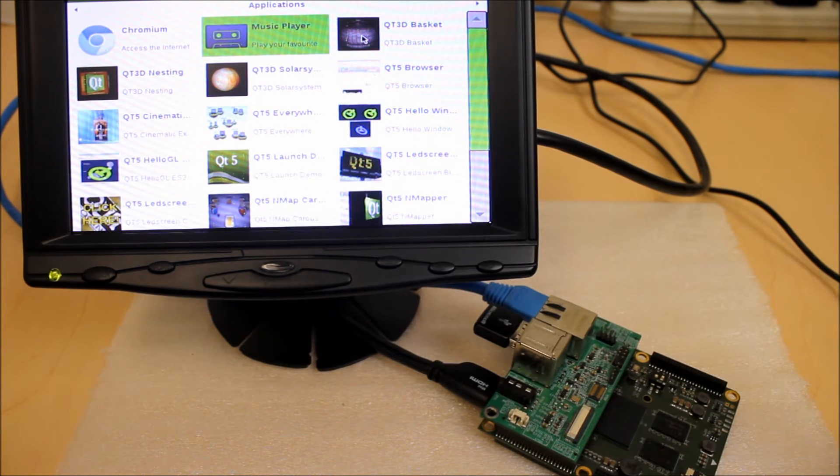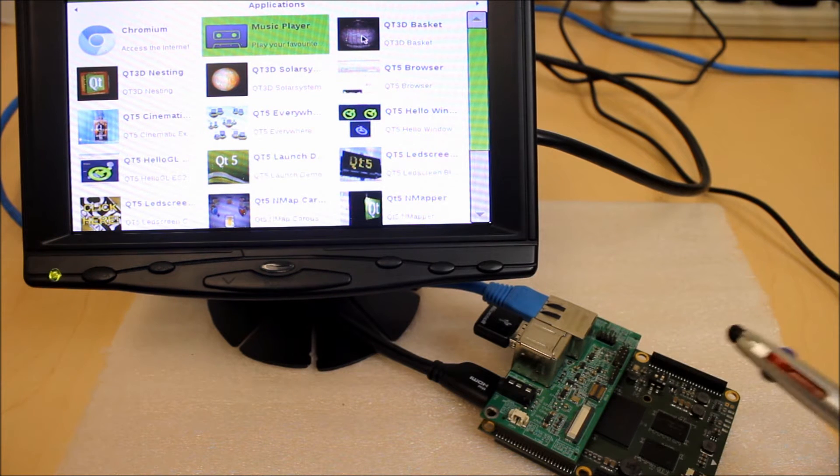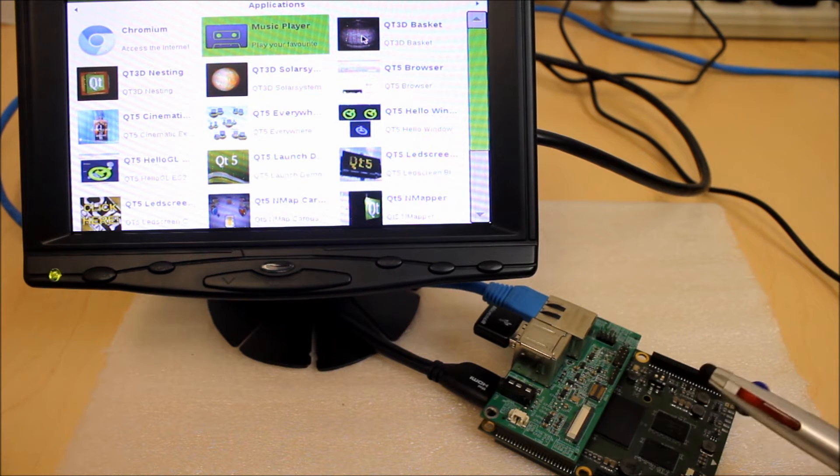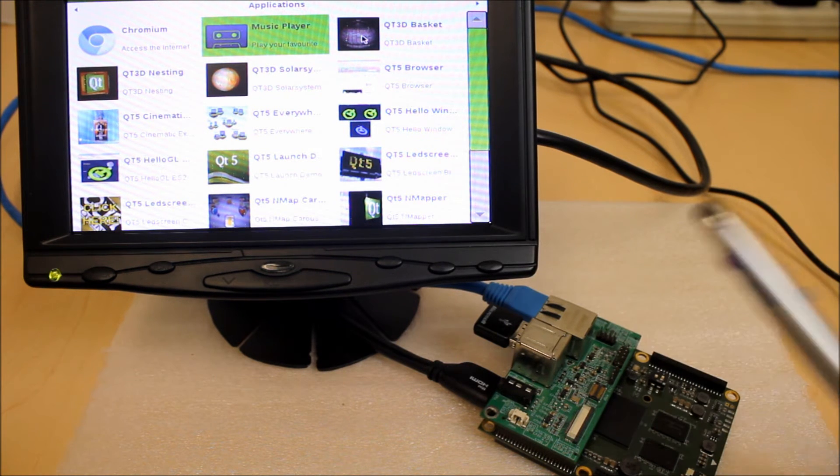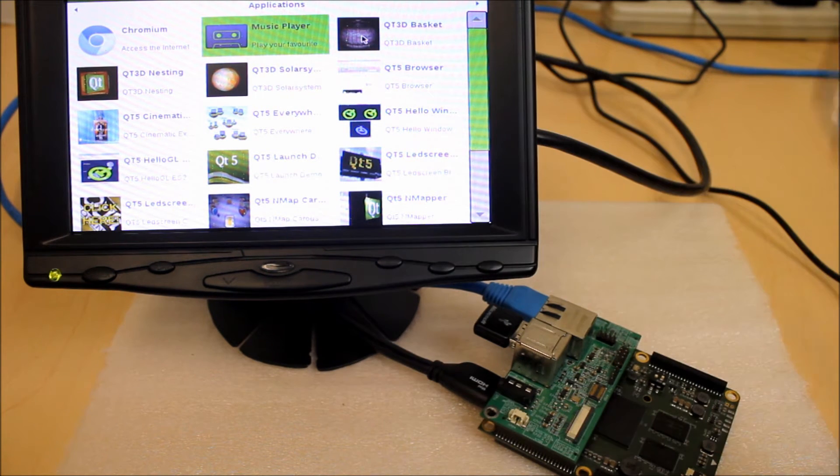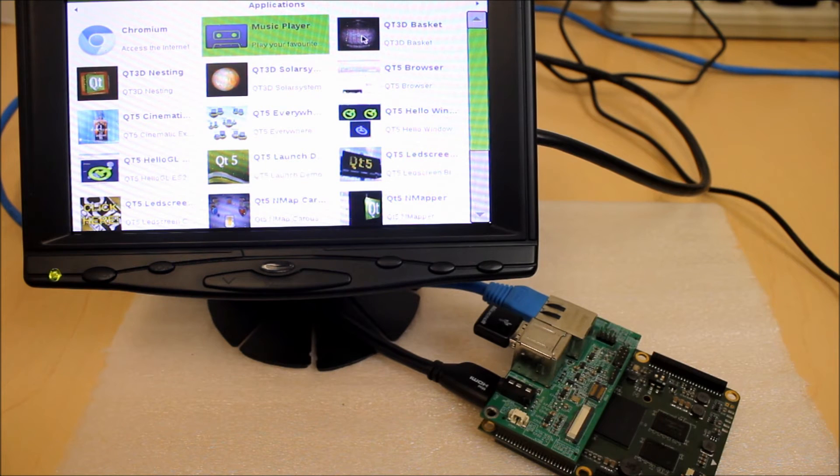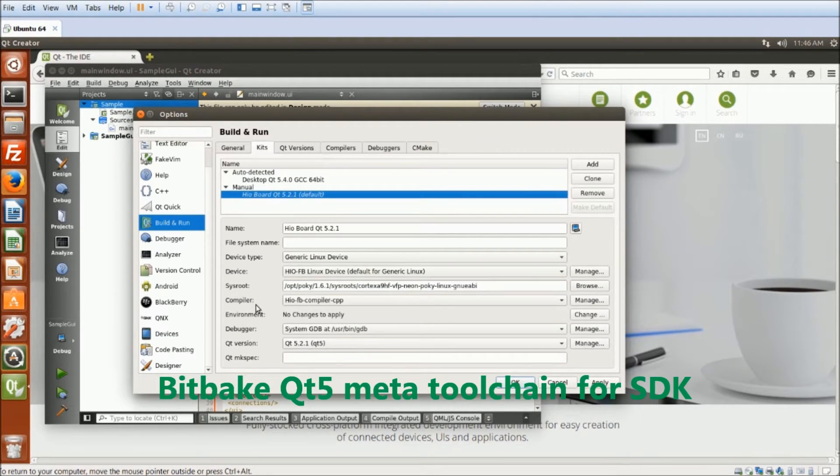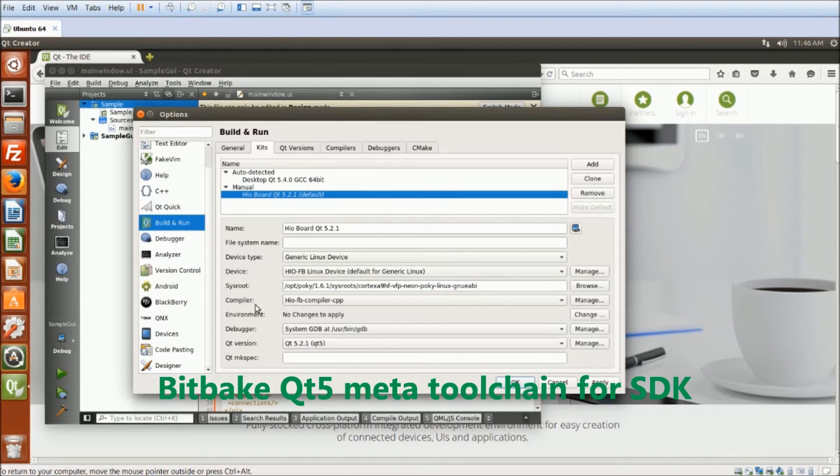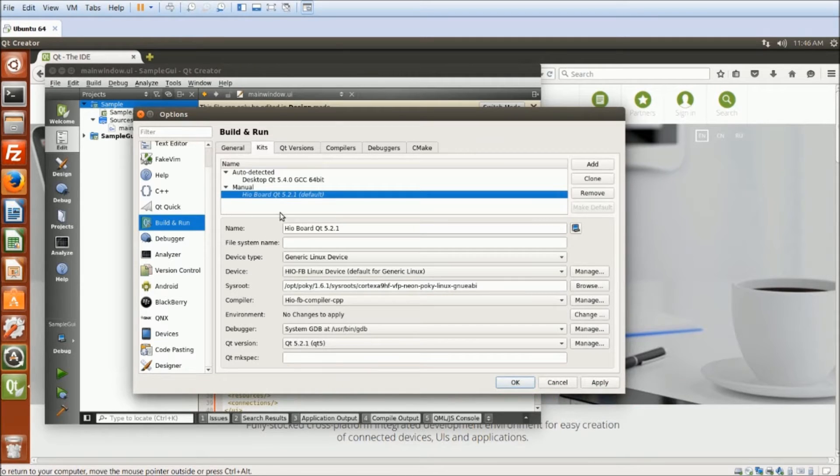The device I'm going to be using is the High-O Starter Kit and I have the Yocto X11 image installed. The main component to develop Qt application is to get the Software Development Kit. We can get it by BitBake, the Qt5 meta toolchain.